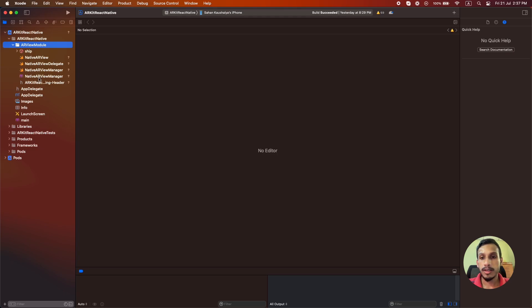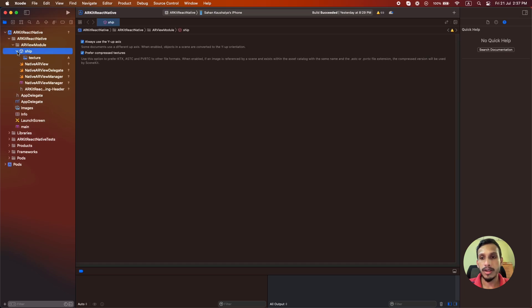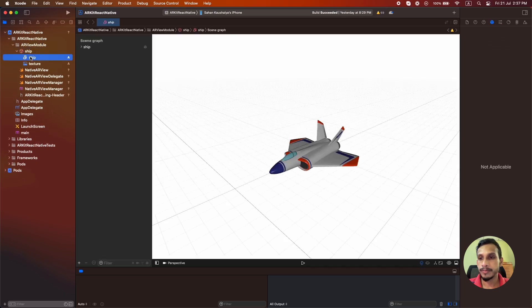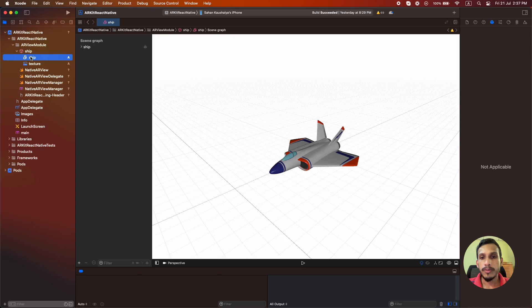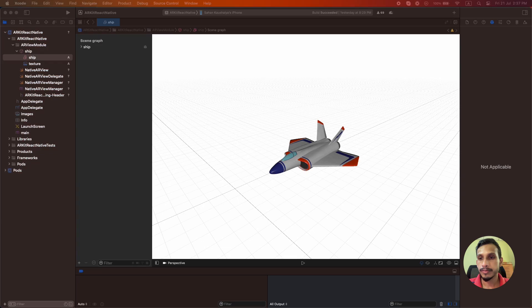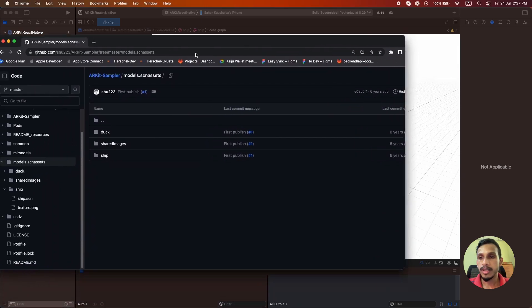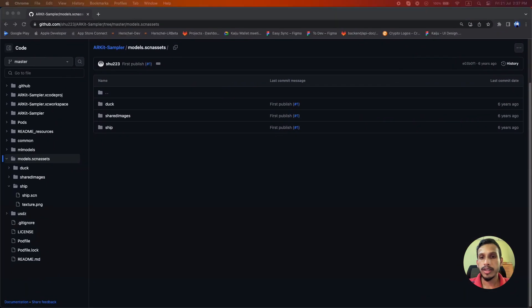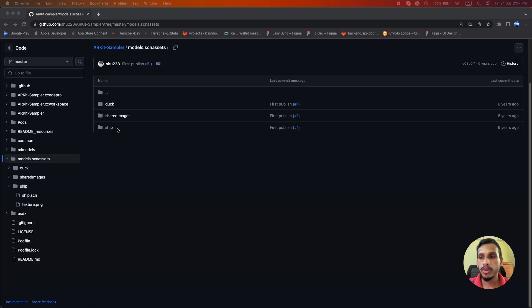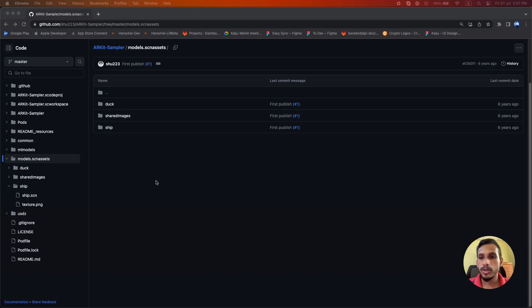So this is the sample scene we are going to show in our AR view. You can find this scene in a GitHub repository called ARKit Sampler. The scene is located in the ship folder in the models.scnassets folder. You can download the ship folder and import into the Xcode. Make sure to rename the folder to ship.scnassets like this before importing.